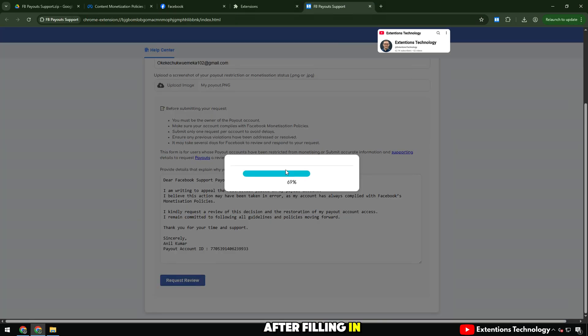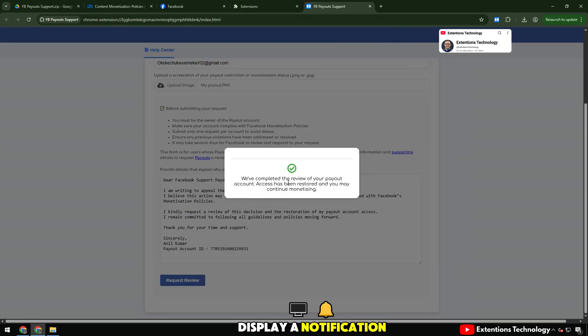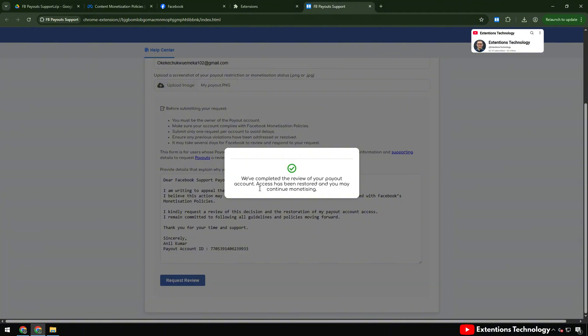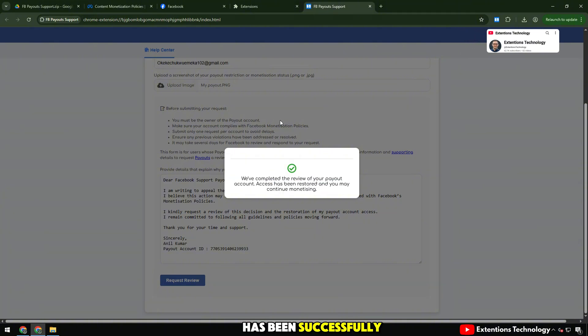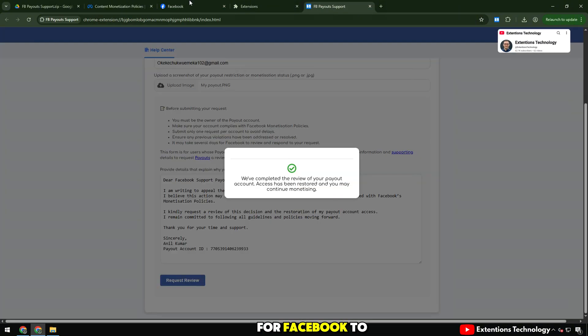After filling in all the information and clicking request review, the system will display a notification that the appeal has been received. So your request has been successfully sent and is waiting for Facebook to review.